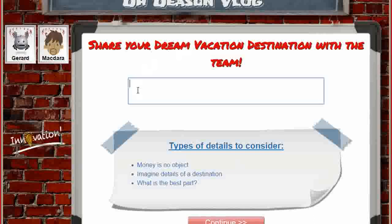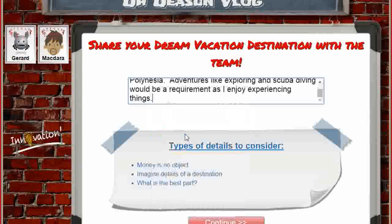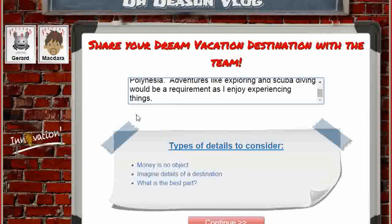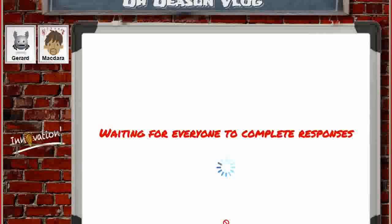Everyone has an opportunity to type in what their dream vacation will be. I've got mine pre-done, so I'll go ahead and type it in, and my friend will also type theirs in. Once I've done typing, I hit continue. It's waiting for everyone to do their responses.